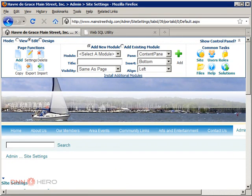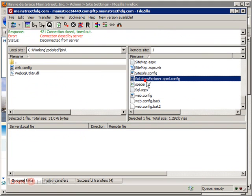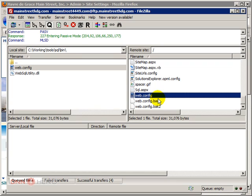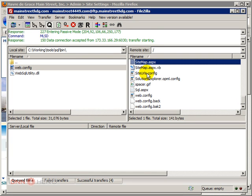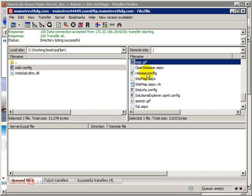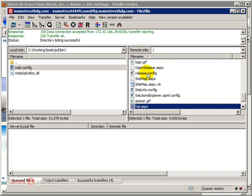Don't forget, if you use the little trick here with the SQL.aspx, don't forget to remove it from the website. Because if you leave it there, you're going to be exposing your site to anybody who knows that file.